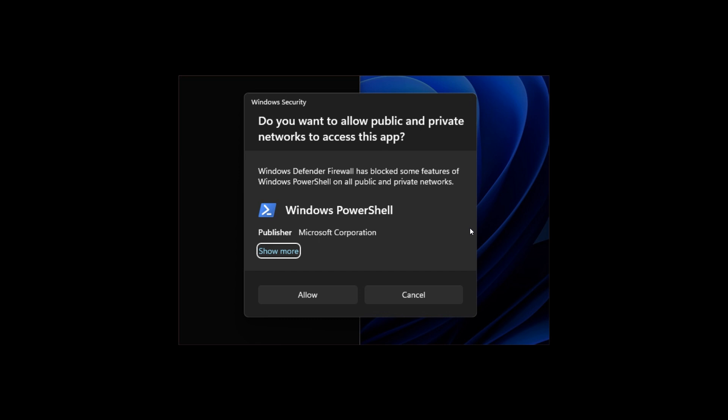where they have updated the Windows security firewall notification dialogues to match the Windows 11 visuals. So once again, just another example where Microsoft is trying to update legacy aspects of the operating system to match that of Windows 11.